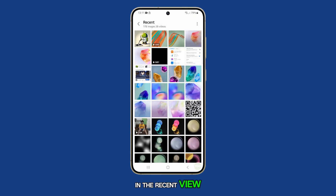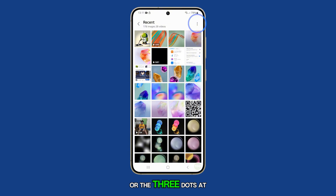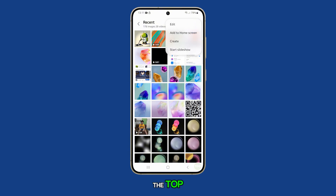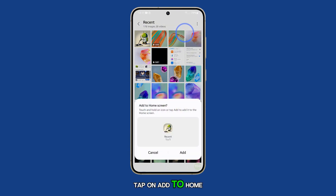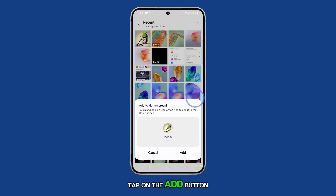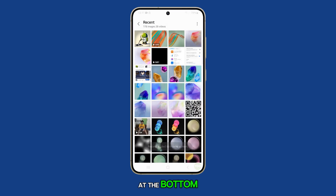In the Recent view, tap on the More button or the three dots at the top. From the pop-up menu, tap on Add to Home Screen. Tap on the Add button at the bottom.